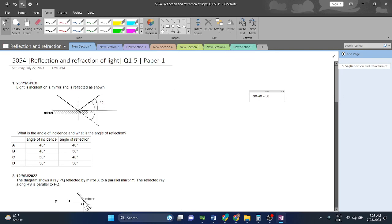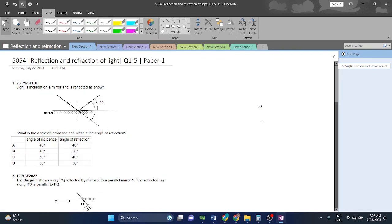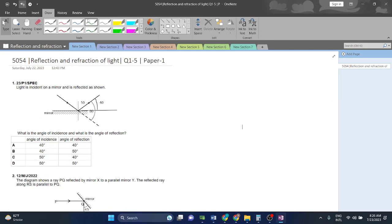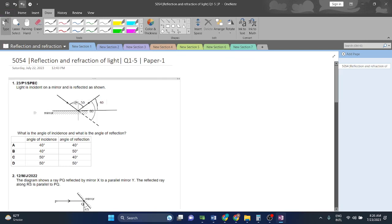This whole angle from the mirror is 90 degrees because it is perpendicular to the mirror. So 90 minus 40 gives us 50 degrees. This reflected angle is 50, and that means the angle of incidence must also be 50 because the angle of incidence is equal to the angle of reflection. This is only applicable for a mirror or reflective surface, which is what is in our syllabus. So both angles are 50 degrees.